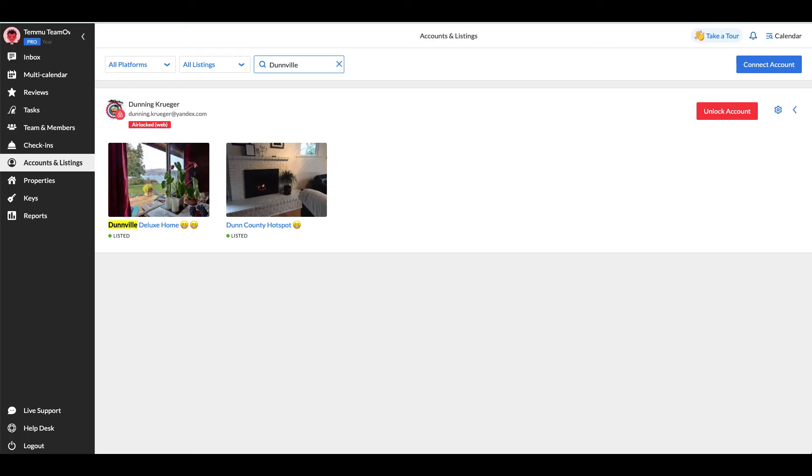Airlock and access problem. You can run into the blocked dates if your account is airlocked or you have an access problem, like not completed integration or not updated credentials on the site of IGMS. In this case, please go to the Accounts and Listings tab and proceed with unlock of your account.